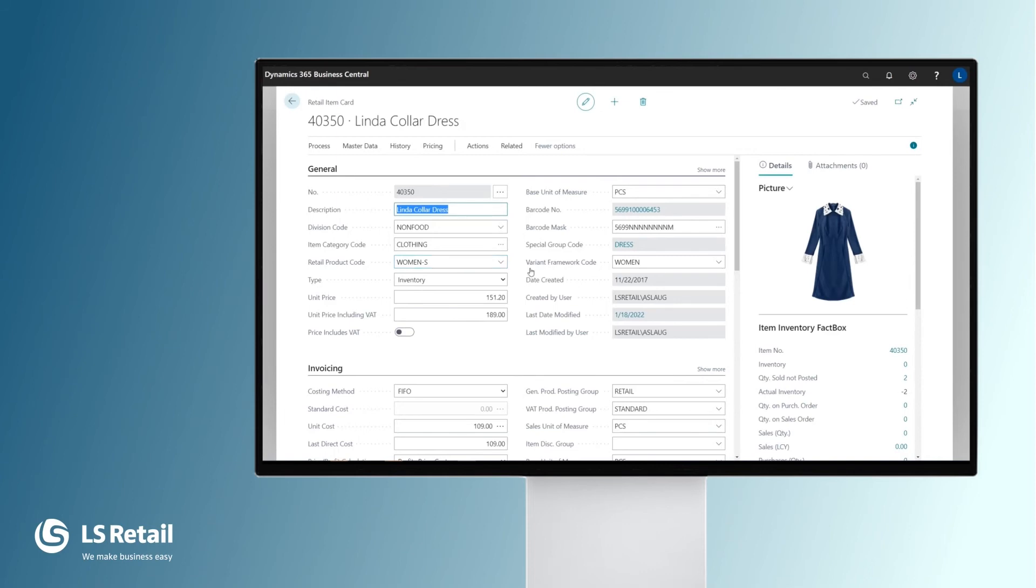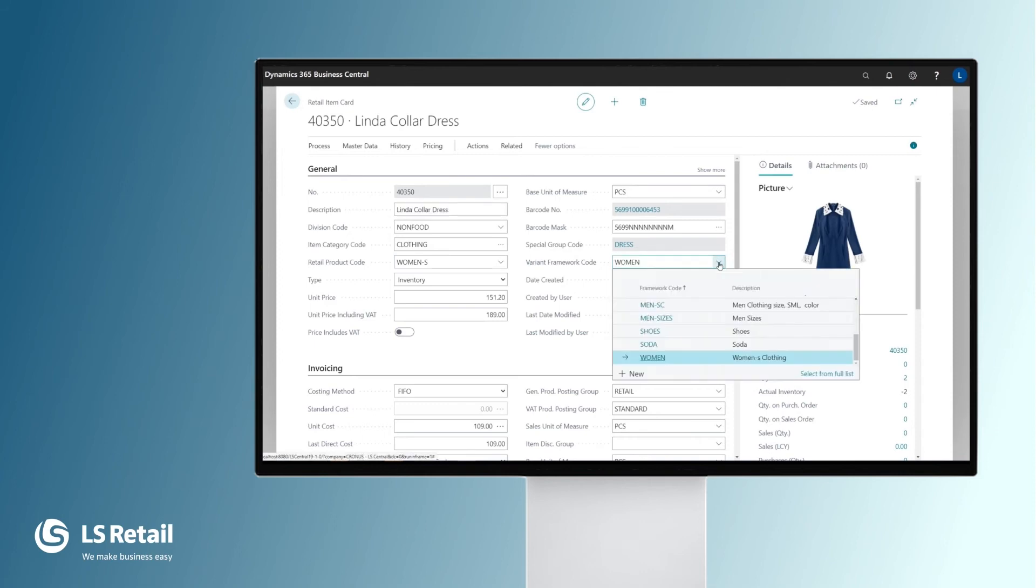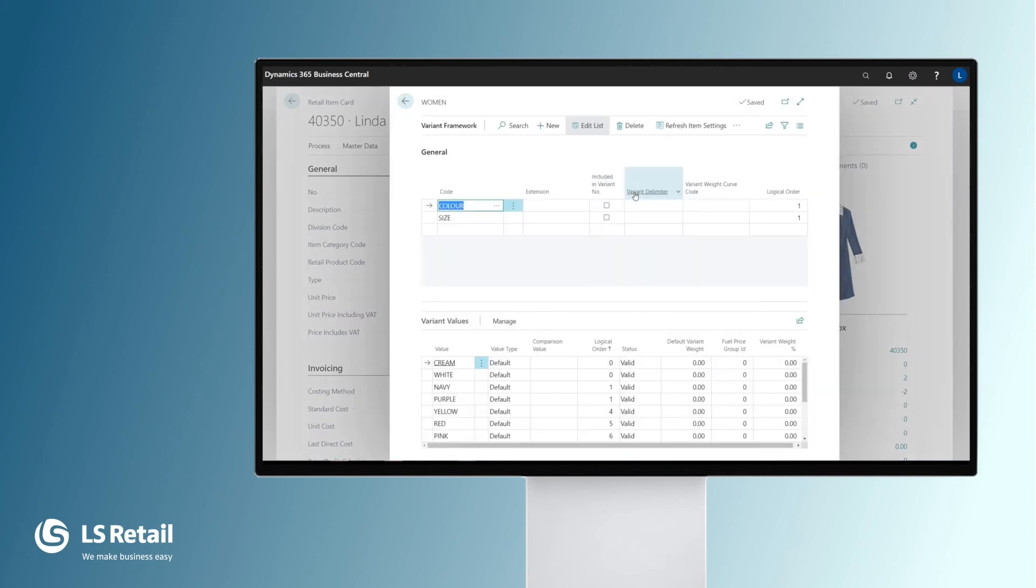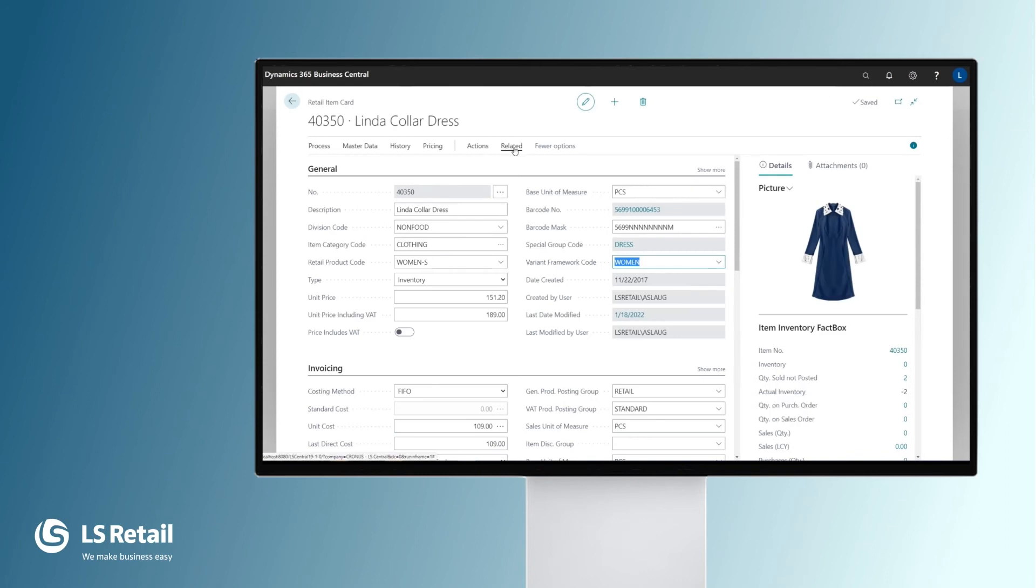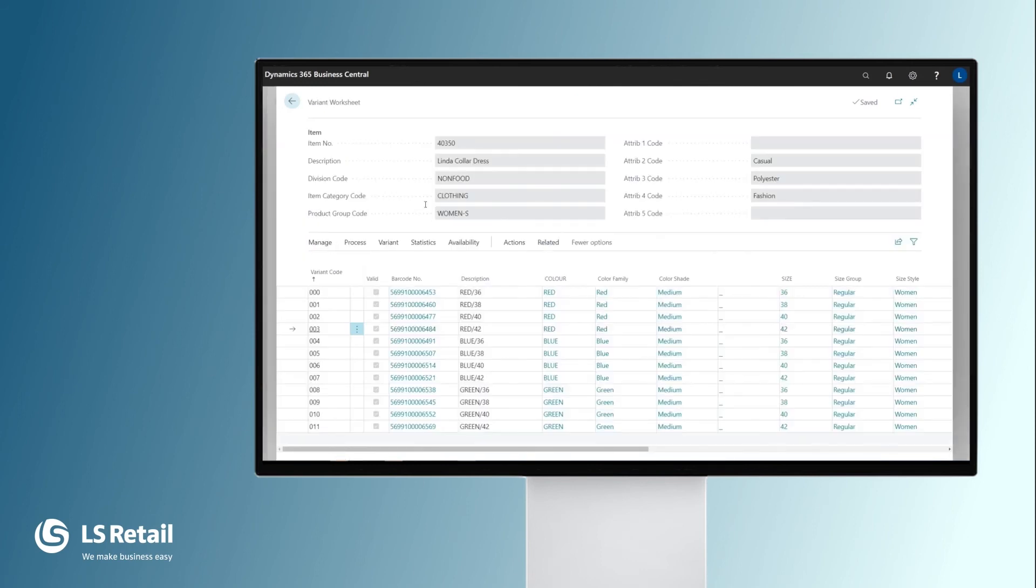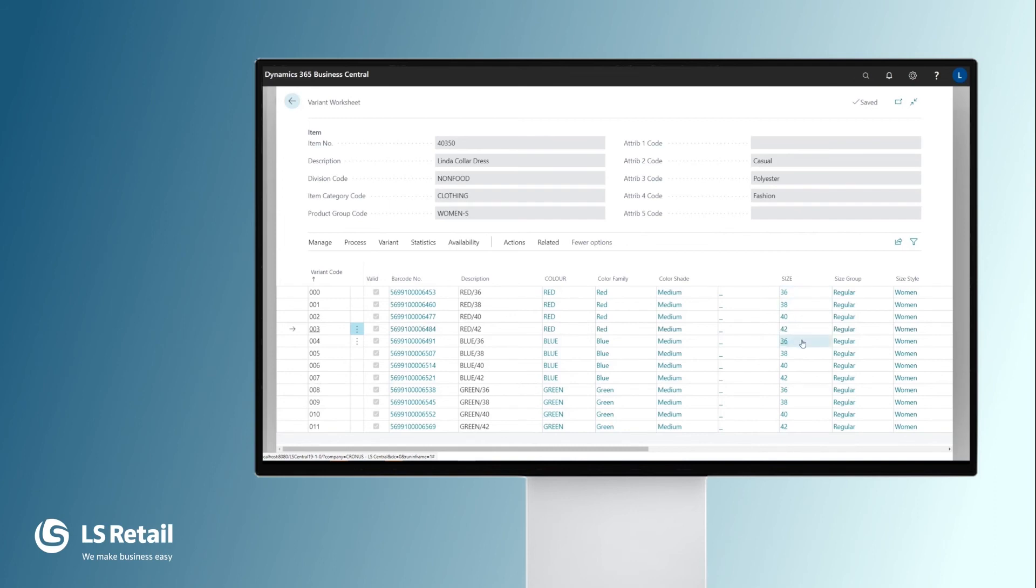What is different here is that we are using the variant framework code woman. Behind woman we have the combination of color and size. Each variant framework can define one to six different variant types. If we look at the variants that have been created for this item based on the variant framework, we will see that there are three different colors: red, blue, and green, and different sizes within each color.